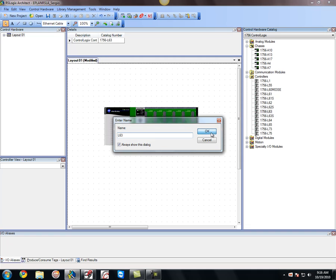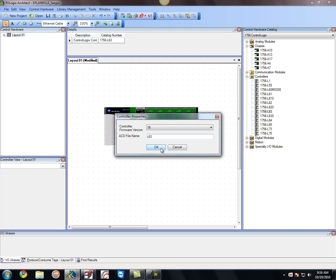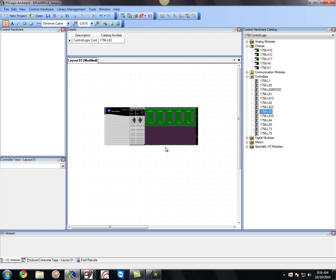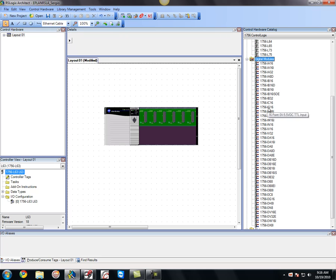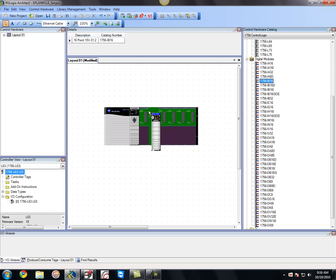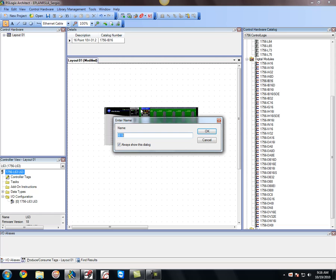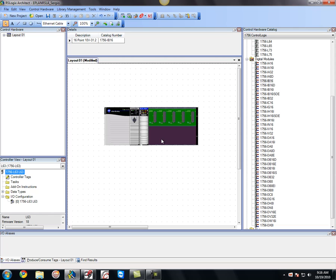And obviously what I'm going to do is also add in some digital modules. I'm going to grab this one, 1756, grab that one and drop him in. And you can go ahead and drop more components in. You guys get the idea as you go with building this. What you can do is once you commit the layout, it'll bring it into RSLogix 5000.